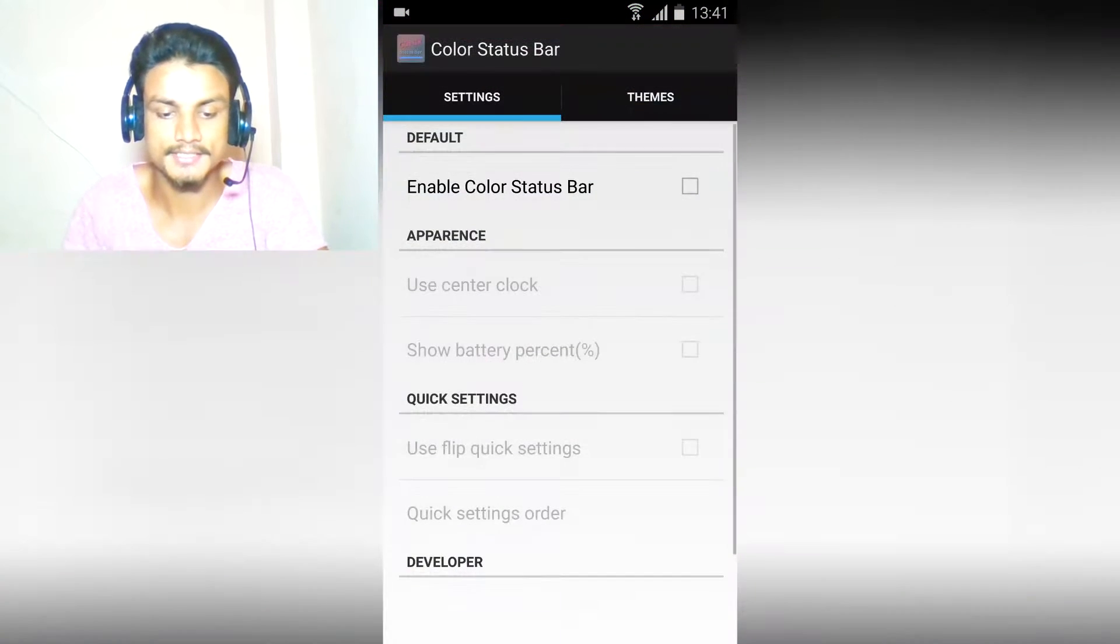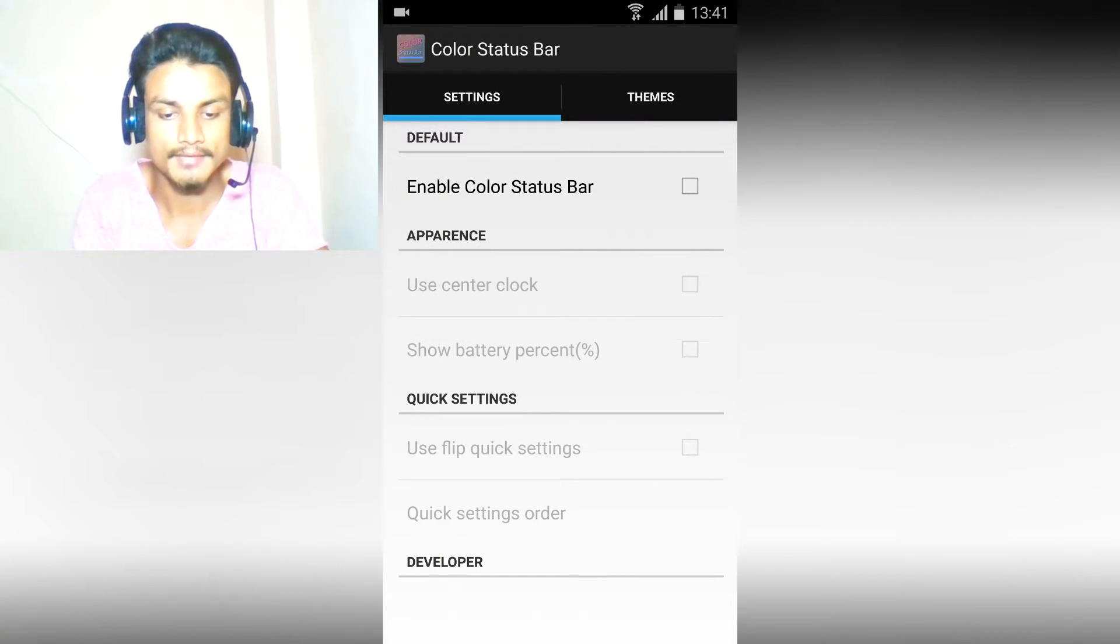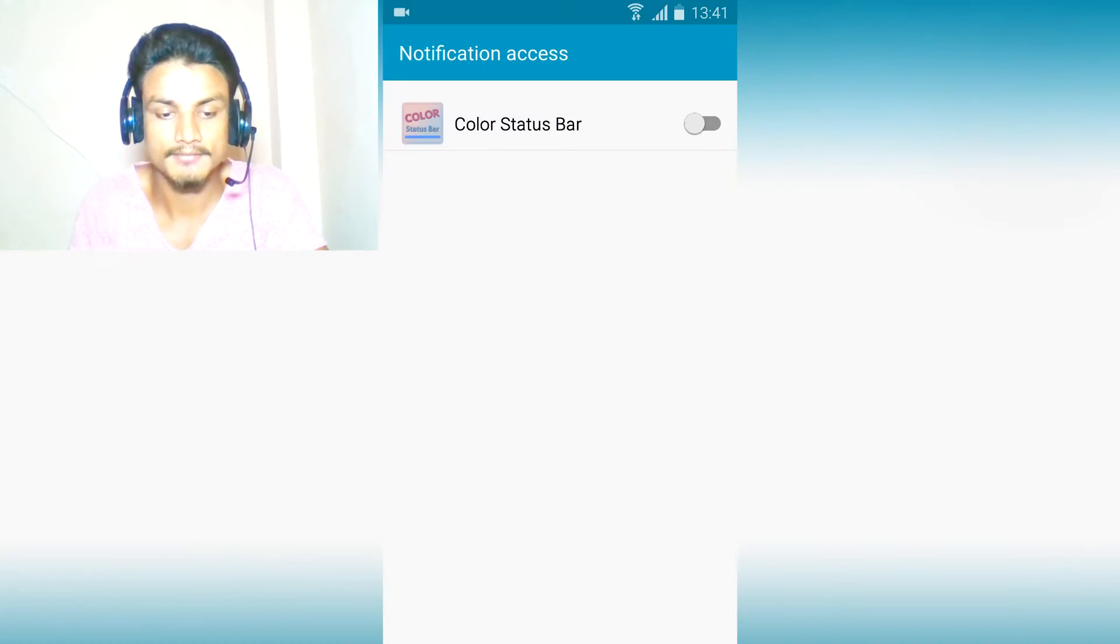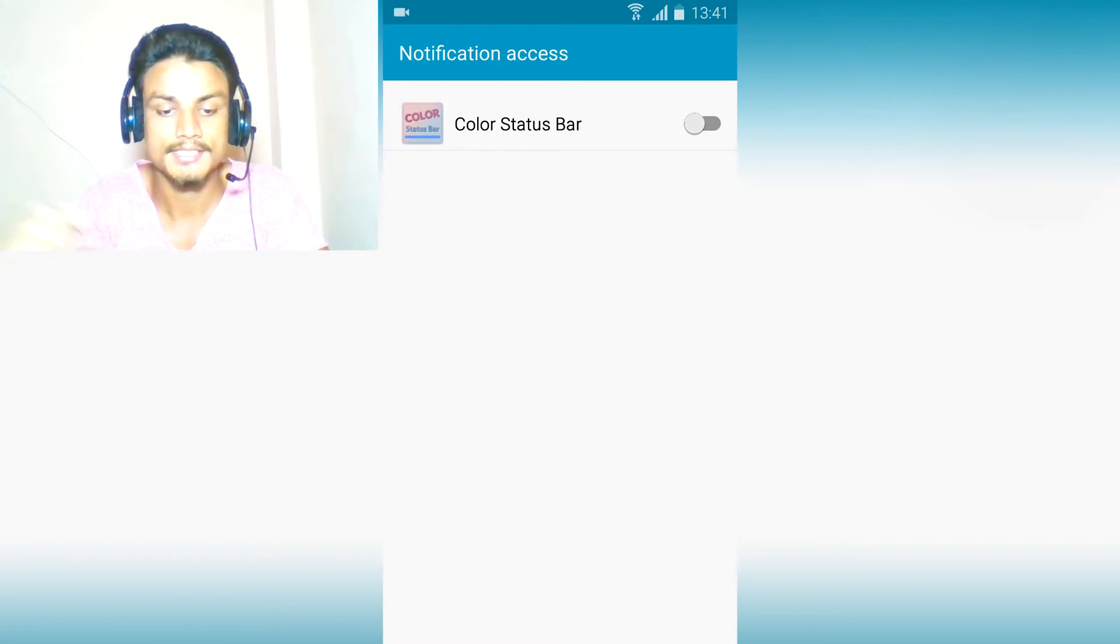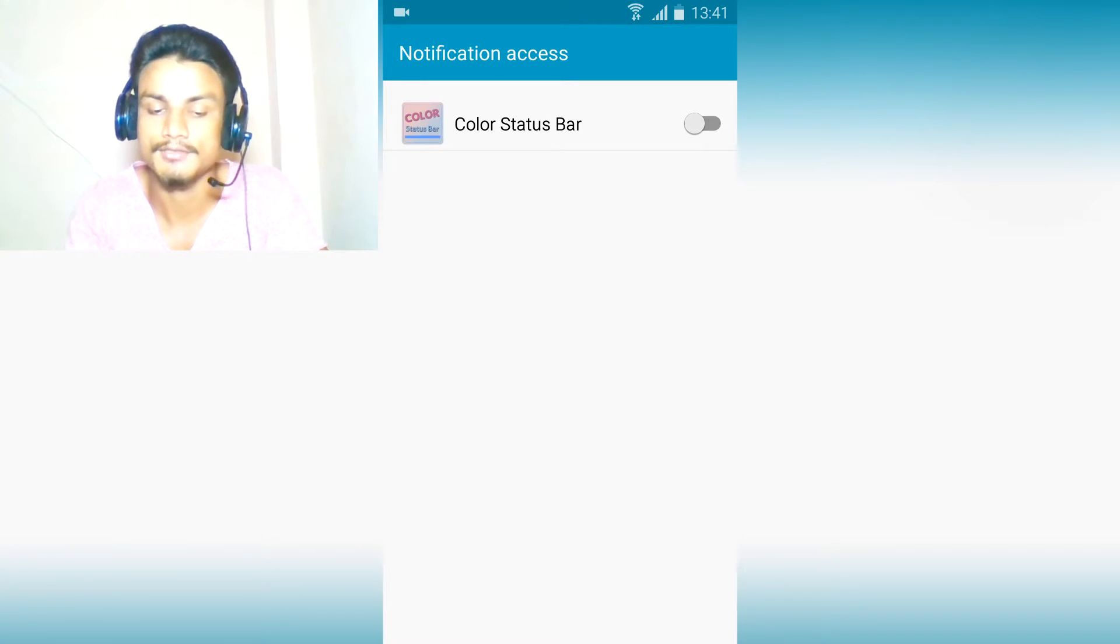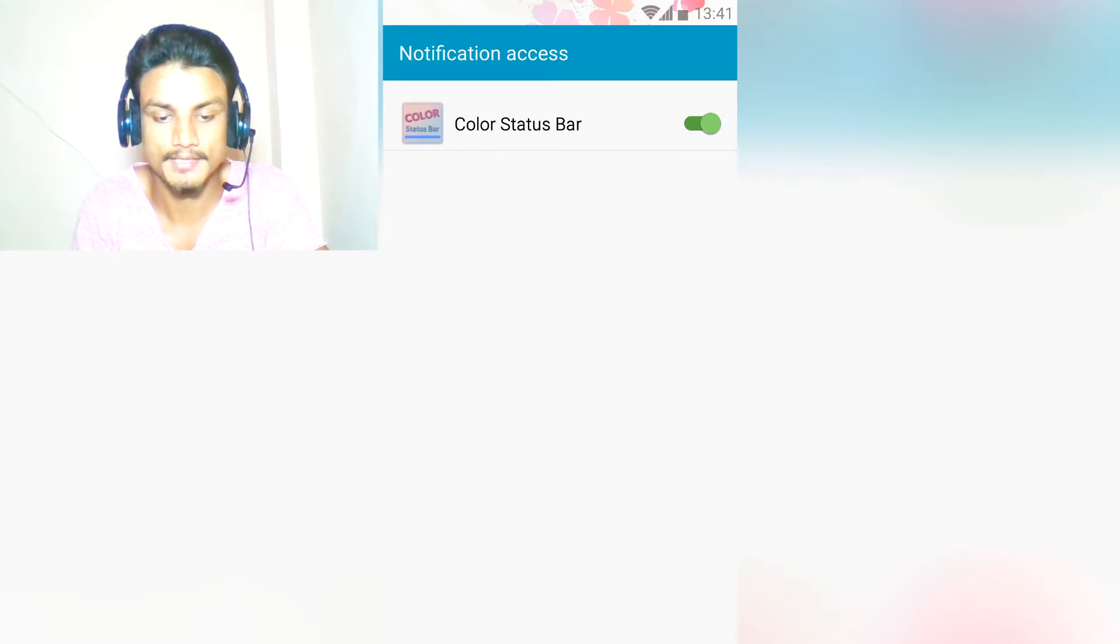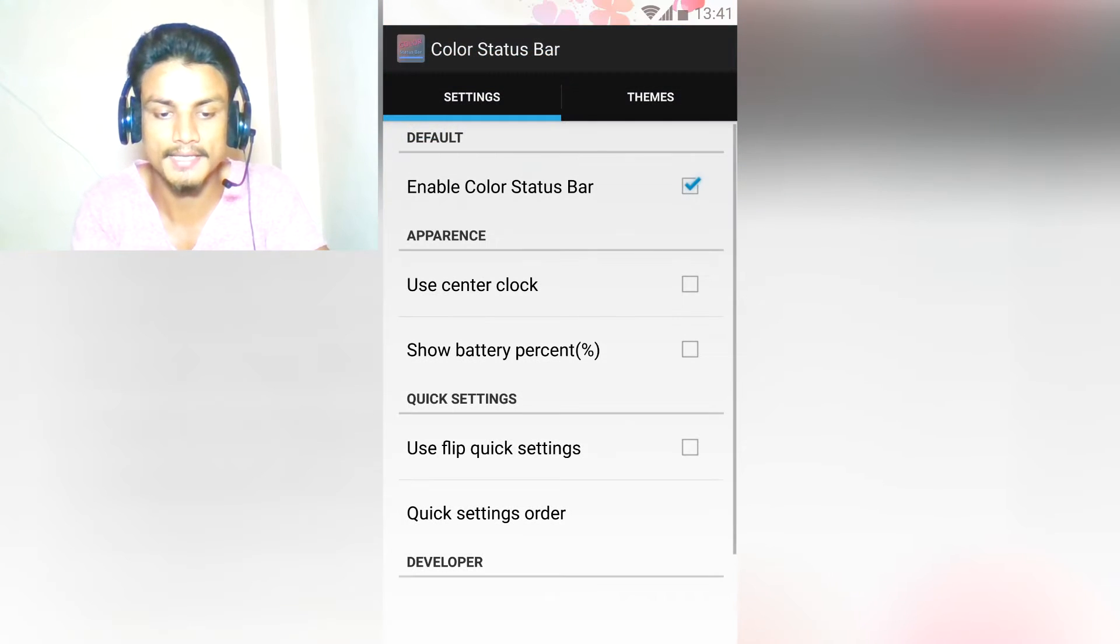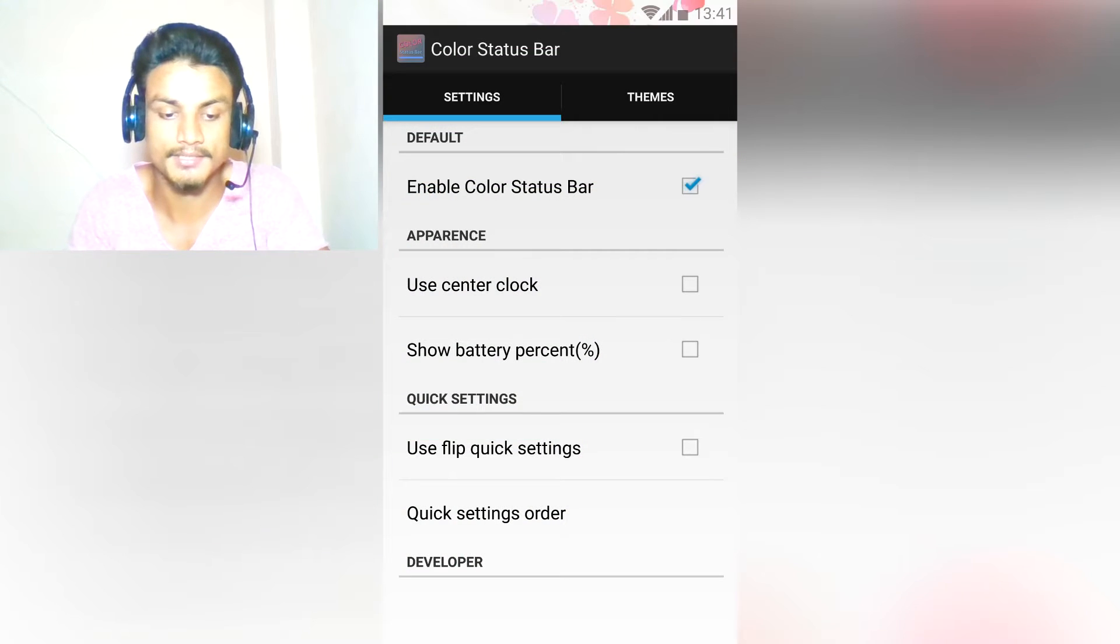Now what do we have when we launch this? We have to enable this. When we click on enable, it will give you the option for notification access. Color Status Bar - you just have to turn it on inside the settings.